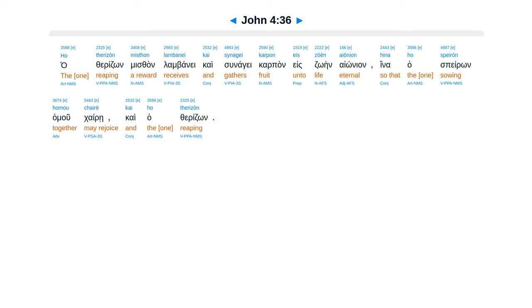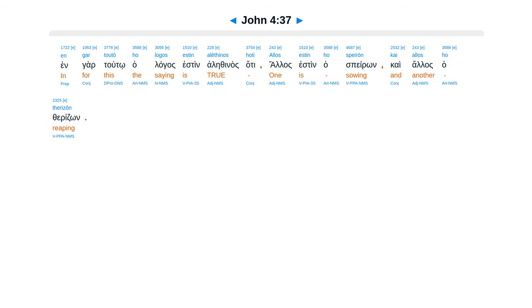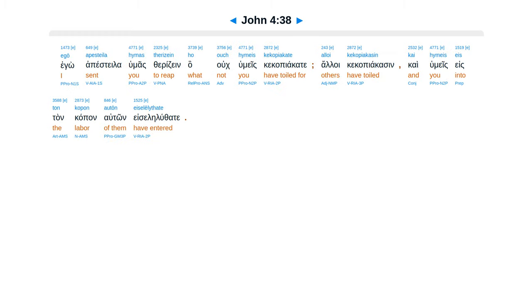Engar tuto halagas esten alethenas, hate alas esten hasperon, kai alas haterizom. Ego apeste lahiumas veridzen, ha uc humeis kakapiakatei. Aloi kakapiakasin, kai humeis esten capanelton, eseleluthatei.